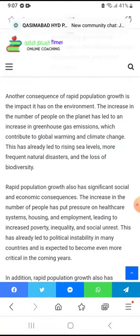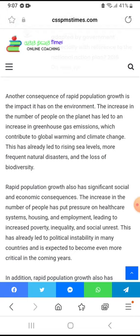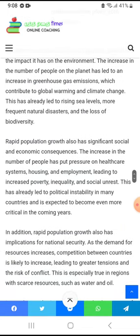Another consequence of rapid population growth is the impact it has on the environment. The increase in the number of people on the planet has led to an increase in greenhouse gas emissions, which contribute to global warming and climate change.